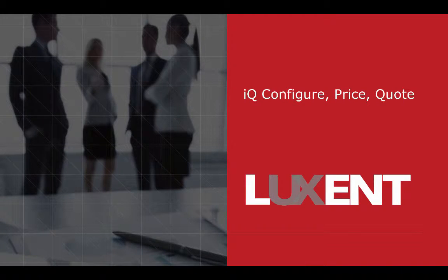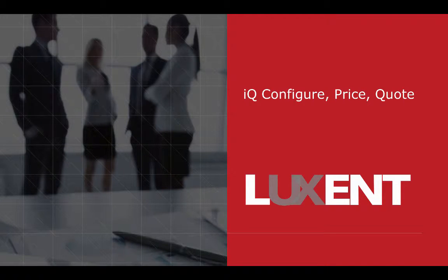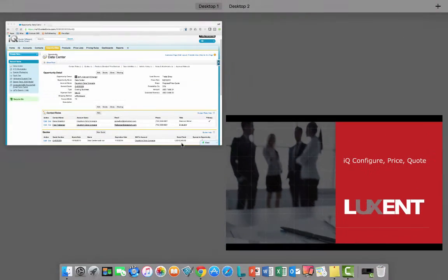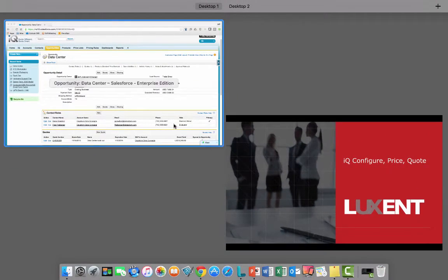Hello and welcome to a quick overview of our IQ CPQ solution. My name is Jeff Underdahl and I'm the Vice President of Technical Sales and Product Strategy here at Luxent. The goal of this brief introduction is to give you a view of the user experience and how to navigate the interface. So let's move into the software and do just that.